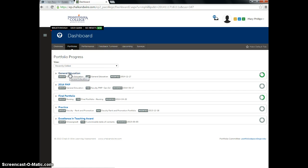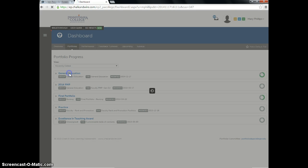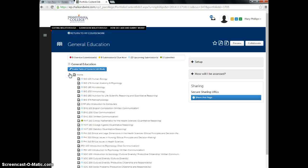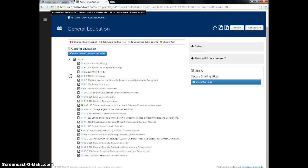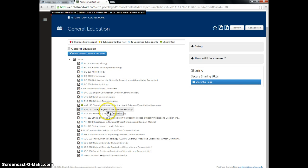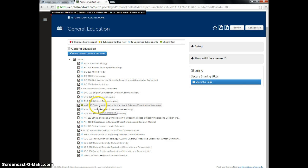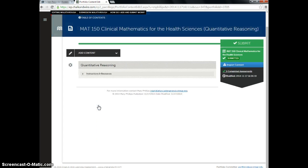For your clinical math course, you'll find it in your general education portfolio. You'll also find your algebra course here if you have me as an algebra student. So once I enter my general education portfolio, I click on the course that I'd like to submit the material for. So I'll click on my clinical mathematics course.